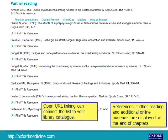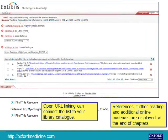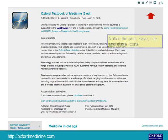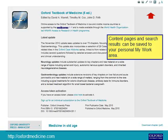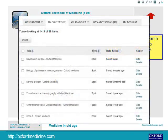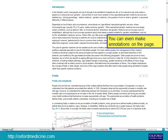Open URL linking can connect the list to your library catalogue. Notice the print, save, cite, and share icons. Content pages and search results can be saved to your personal My Work Area. You can even make annotations on the page.